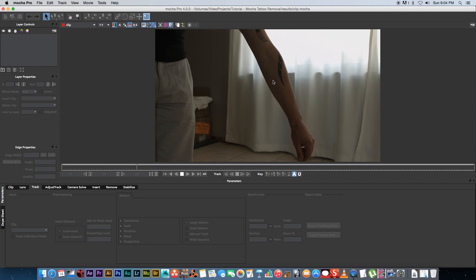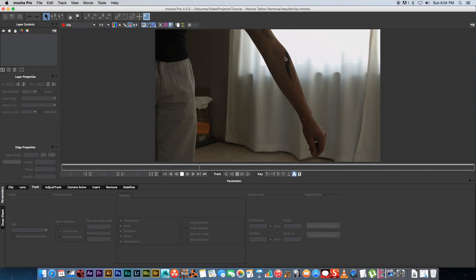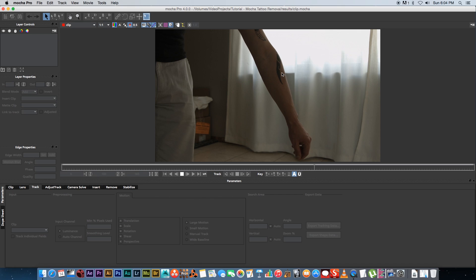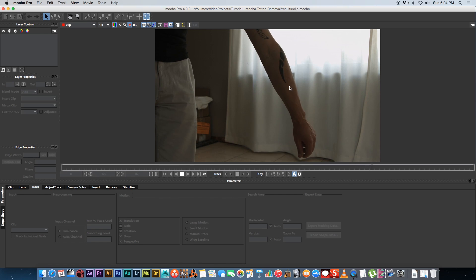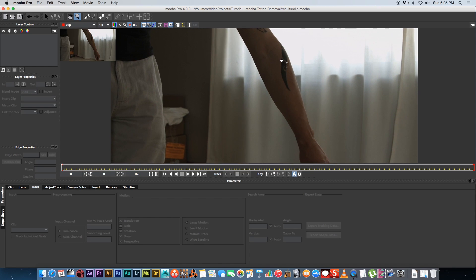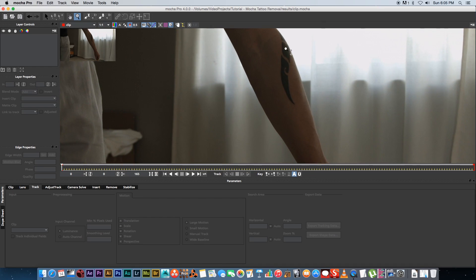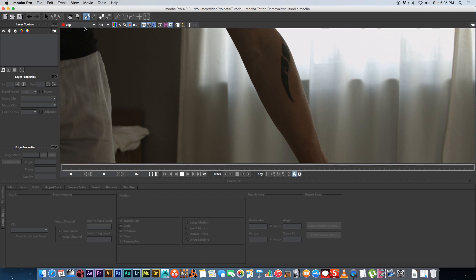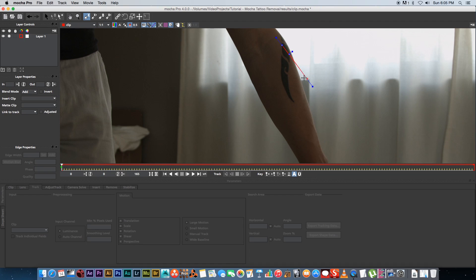If I play through this you'll see that I've got this tattoo on my arm, and for this tutorial I'm only going to remove the bottom section of the tattoo. So first I'm going to go to the first frame, click on the x-spline tool at the top, zoom in a little bit, and then draw an x-spline mask around this area.